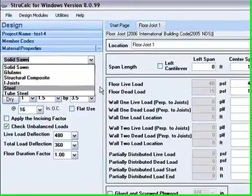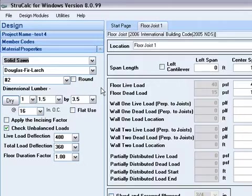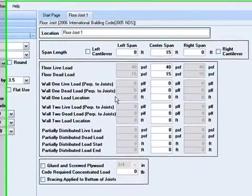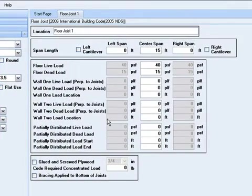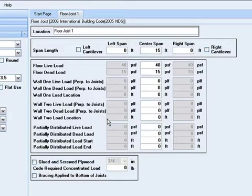On each span you have the ability to add up to two wall loads. This can account for loads from walls that are bearing over the joists that are perpendicular to the joists.